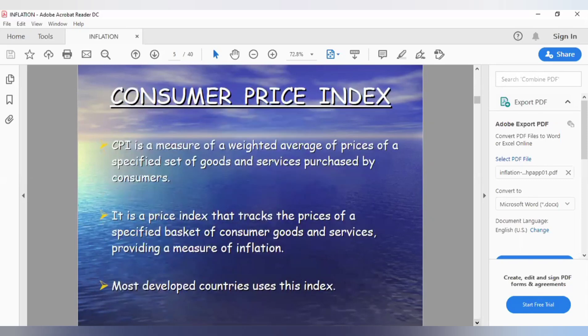With the Consumer Price Index, we take a basket of different goods. Nobody can measure everything — this basket has been defined by the central bank. Obviously there are millions and millions of things, so everything can't be included.